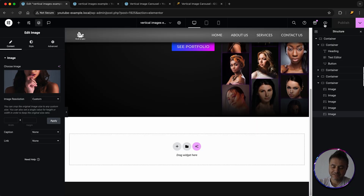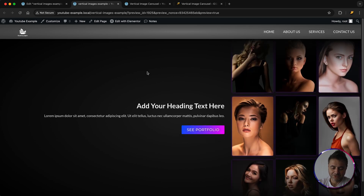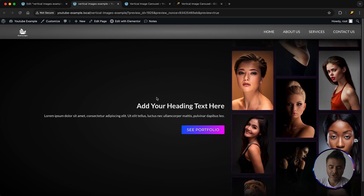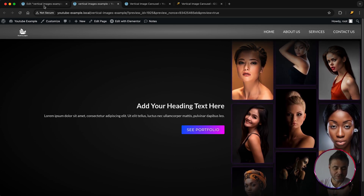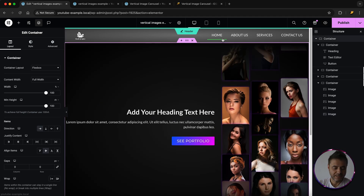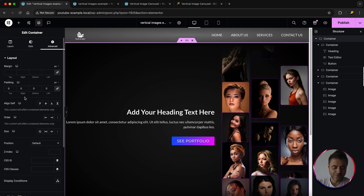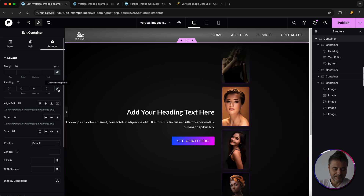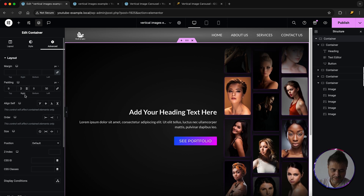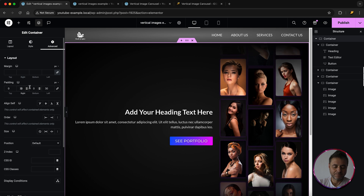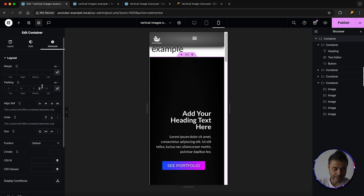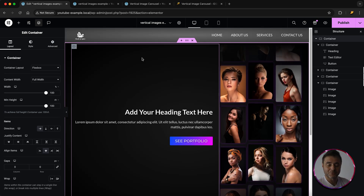Go through each image widget in column three and select the desired images via Content. Once published, view it in the front end — the animation is working perfectly. To move the layout more toward the center on desktop, go to the main container's Advanced settings, de-link the padding, and set both left and right padding to 30 pixels. You can adjust this to taste.